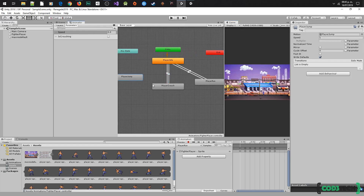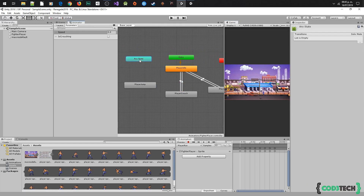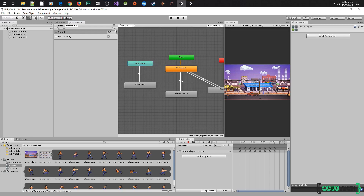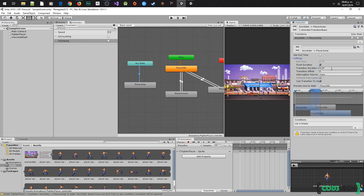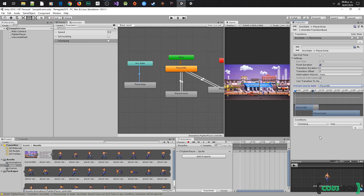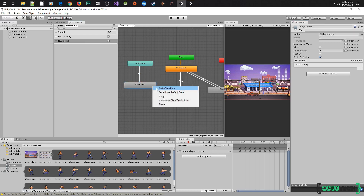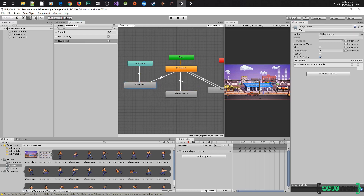Now the next transition will be player jump. Right click on Any State, make transition, and click on player jump. Create a bool parameter and name it is jumping. Afterward, select the transition, do the adjustments, add the condition, select is jumping, and set it to true. Make the return transition — this time it is going to be from player jump to player idle.